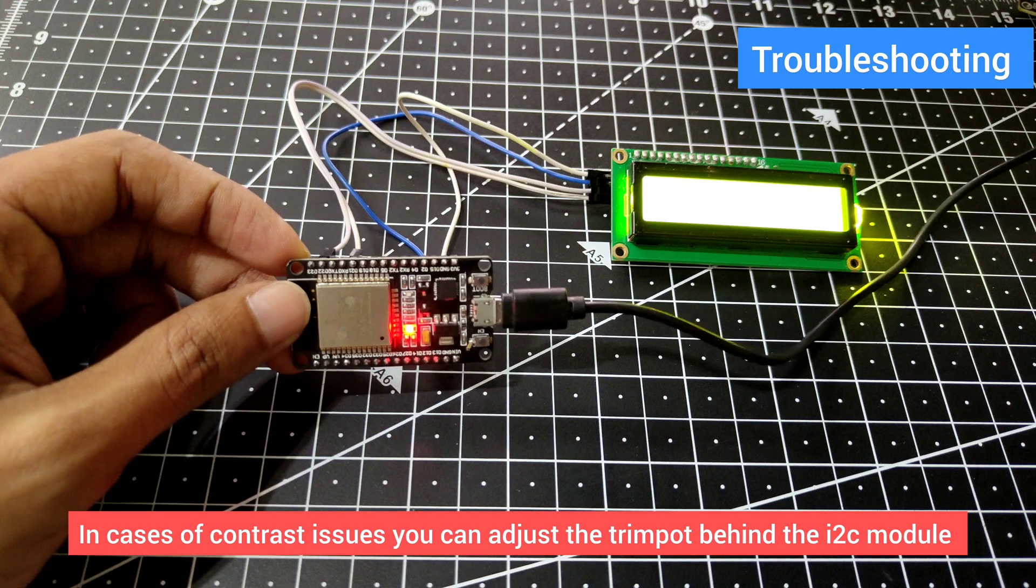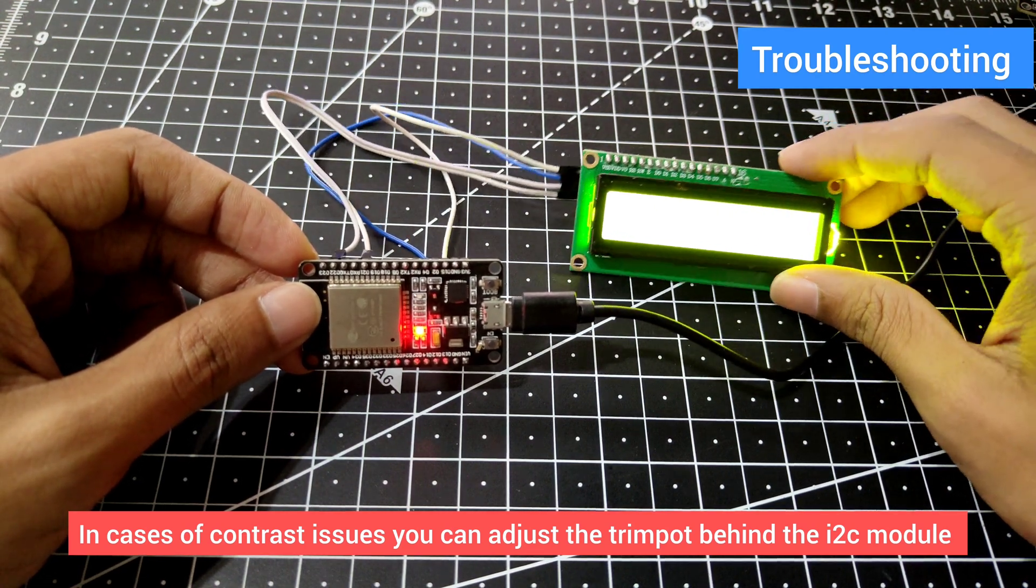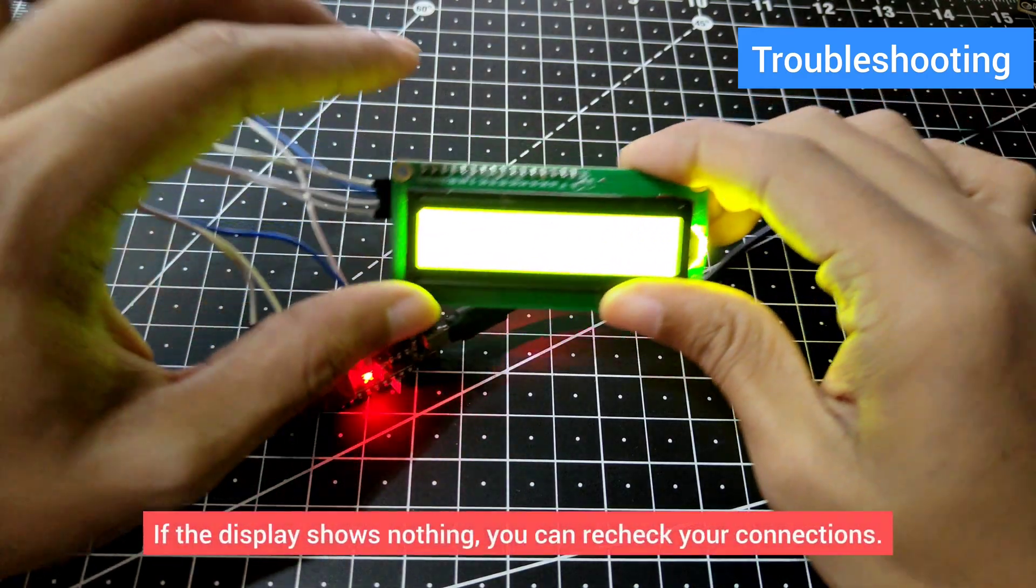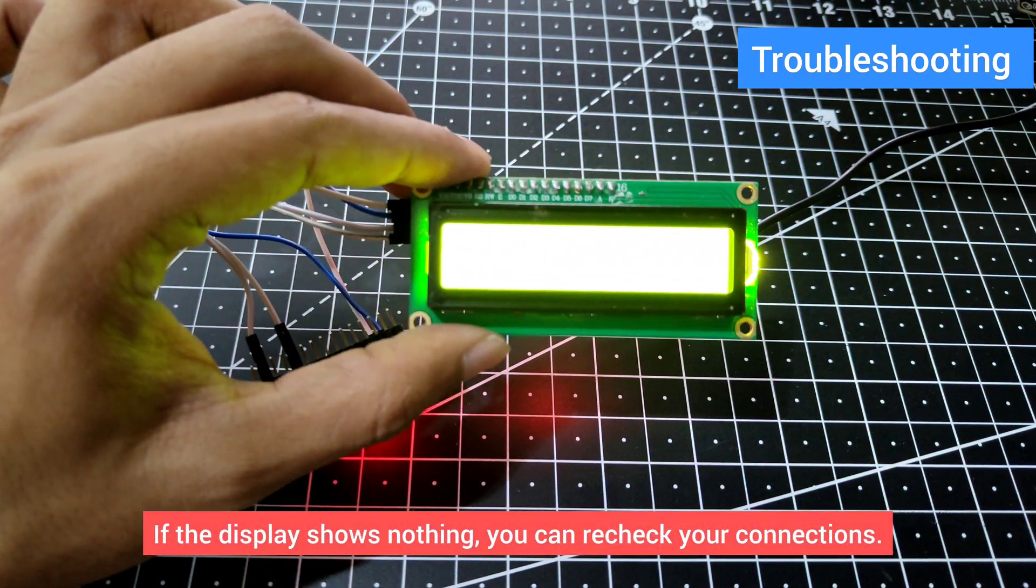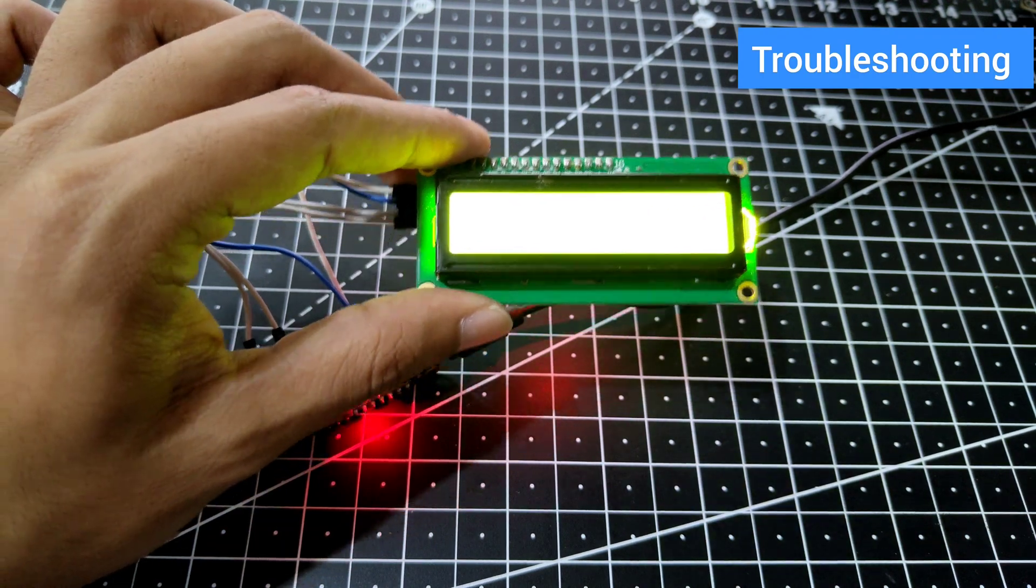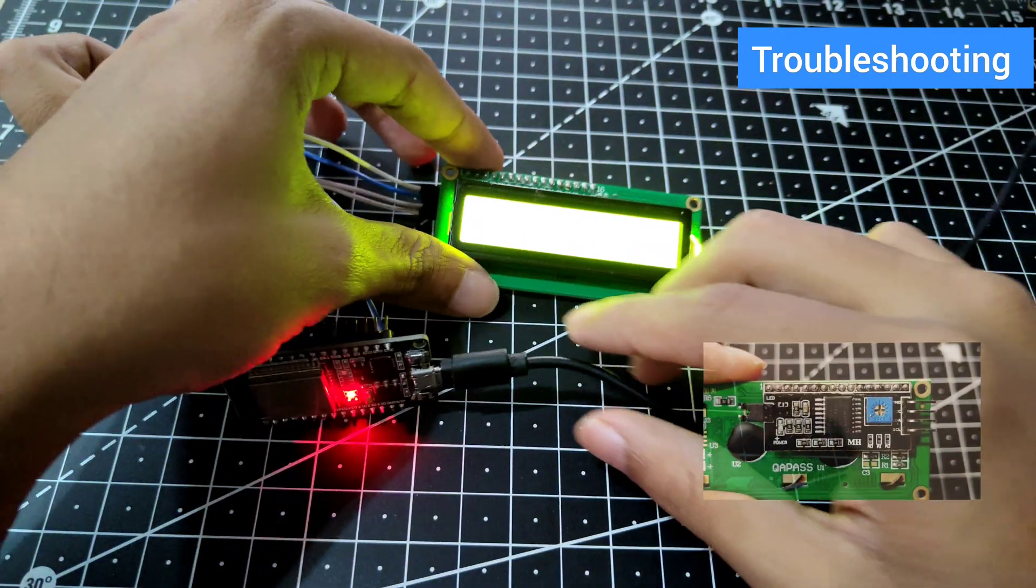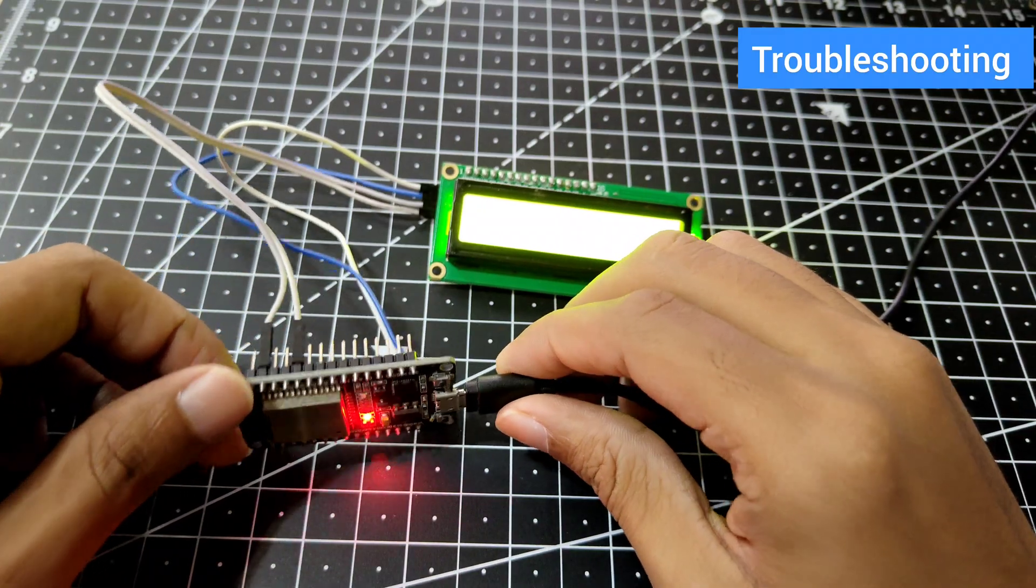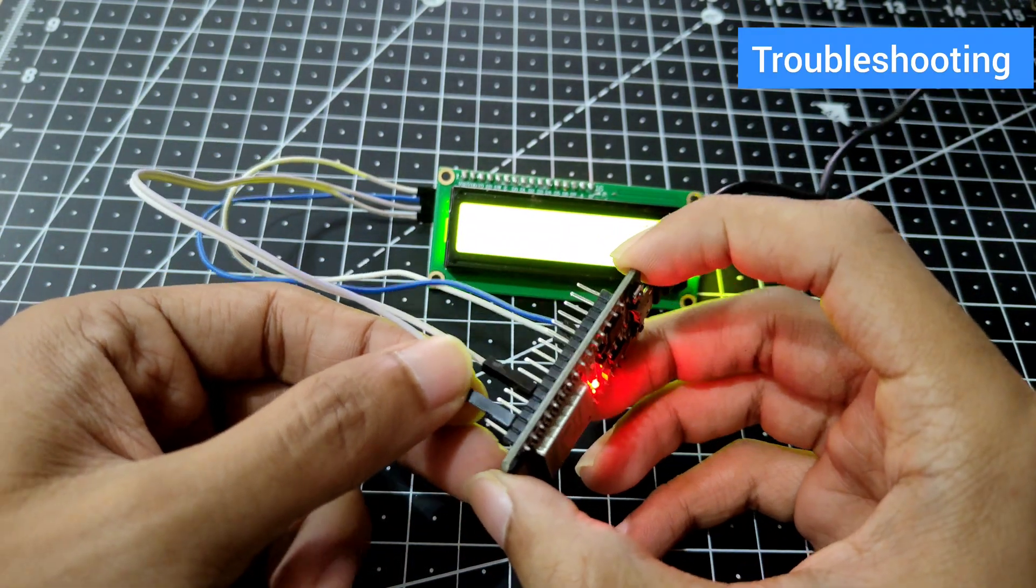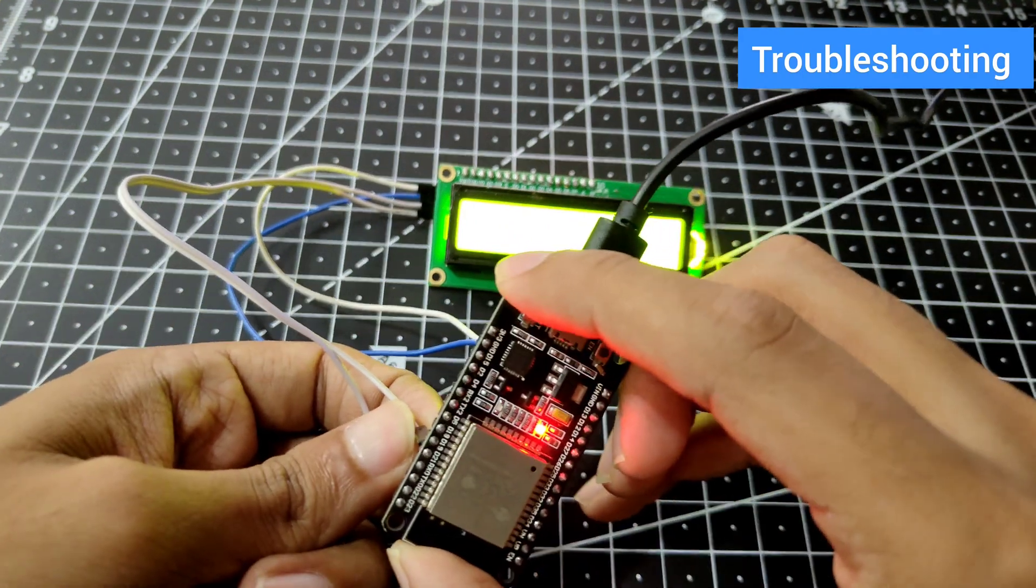For example, if you can't see anything on your display and the backlight is on, then adjust the trim pot behind. Or else it could be a connection failure, so just check the connections again.